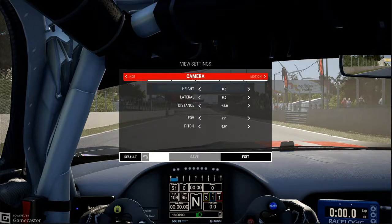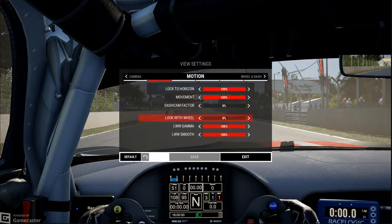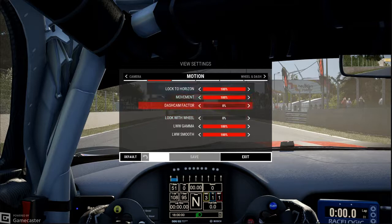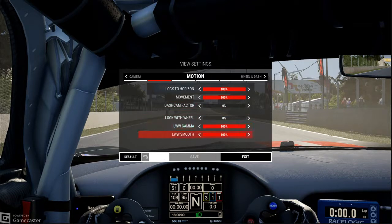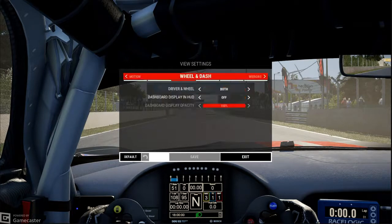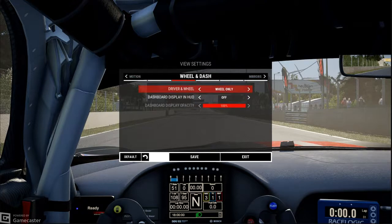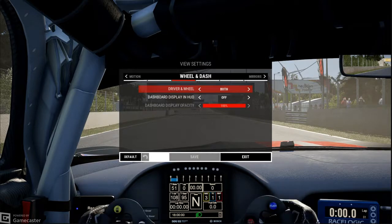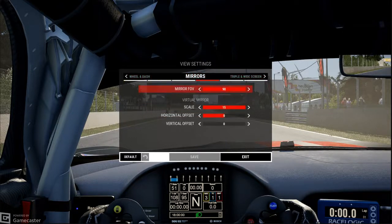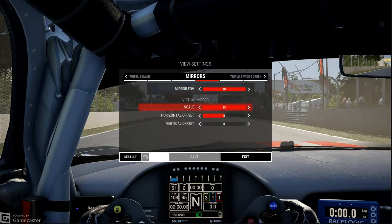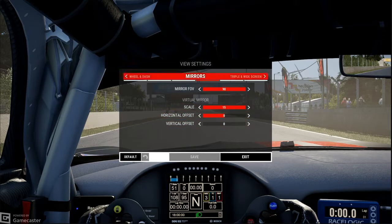Once you have done all of that, click save and you should be good to go. Another thing — if you have a lot of motion at your steering, look at: movement 100%, dash cam factor zero, look-at-with-body gamma 100%, smooth 100%. For wheel and dash, you can remove the hands with wheel only, or lock the wheel, or keep both. You can also set the field of view of your mirror. I haven't touched that too much, but if you want to, you can do that as well. You have scale for the mirror and vertical level offset. I haven't touched those, but you can go ahead and do it yourself.